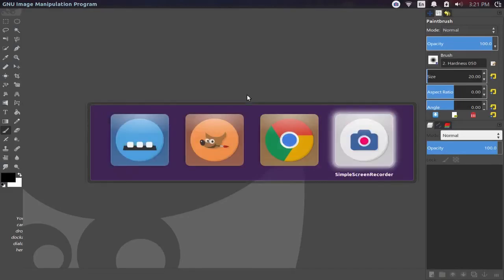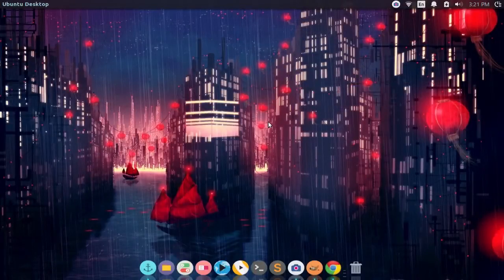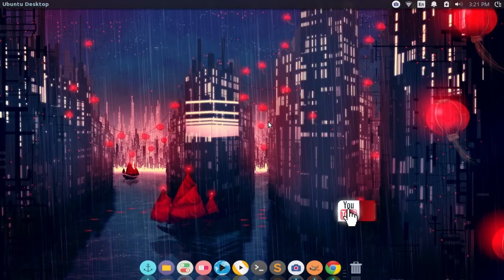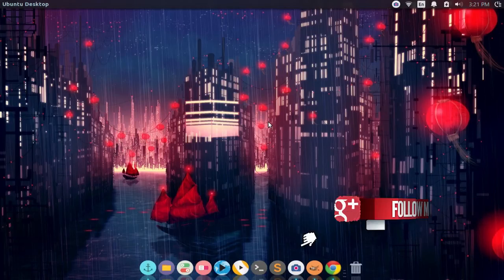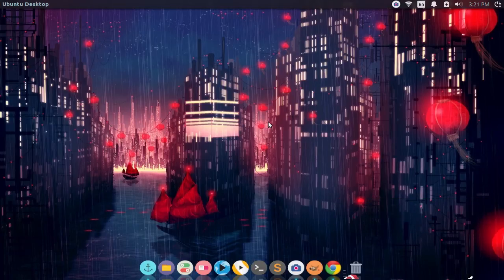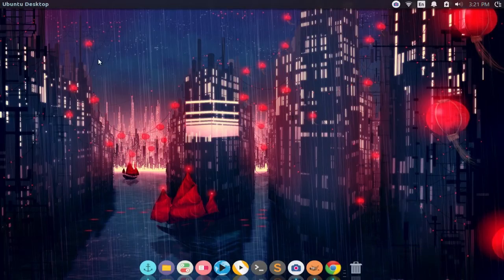Hi there everyone. Today we are going to be in Linux — Ubuntu. I have an older laptop that I've had laying around for quite a long time. It had the old Windows Vista on it, and Windows Vista was crap. I didn't like it.